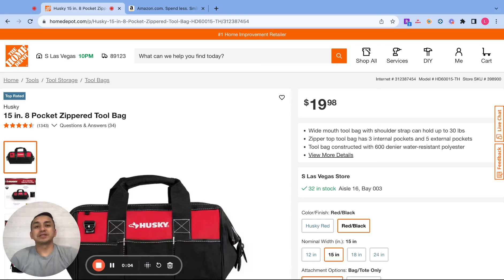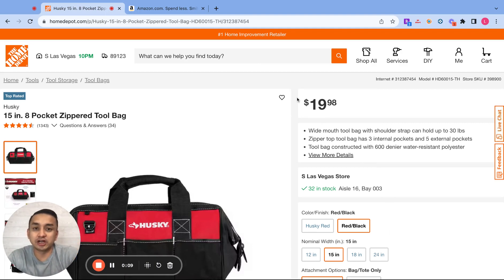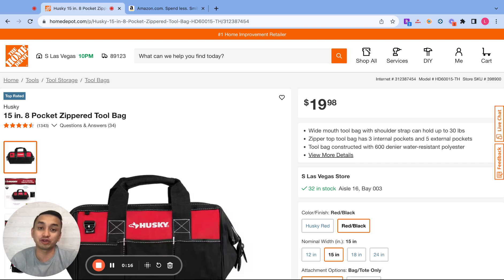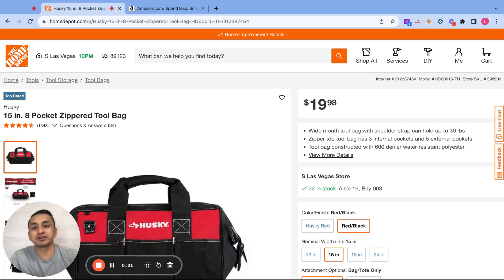Hey guys, Louis here again. Welcome back to my channel. On this video, I'm going to show you guys how to source products from Home Depot.com to sell on your Amazon FBA stores. But before I start, I want to invite you guys again to join my free VIP Amazon group where I do my free weekly calls, and it's also a good place for Amazon sellers like you to network with other sellers.